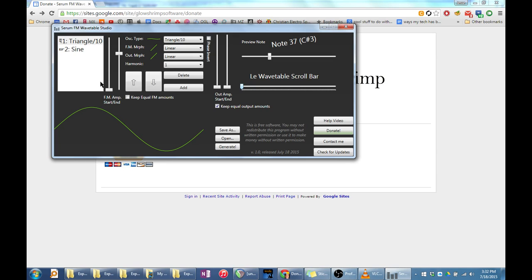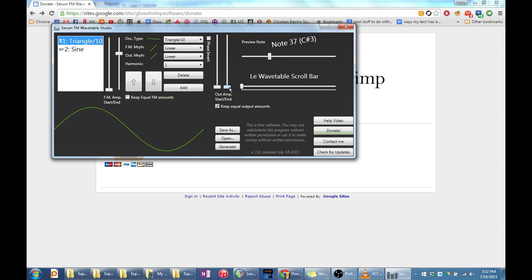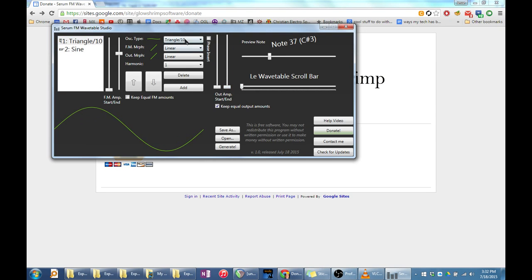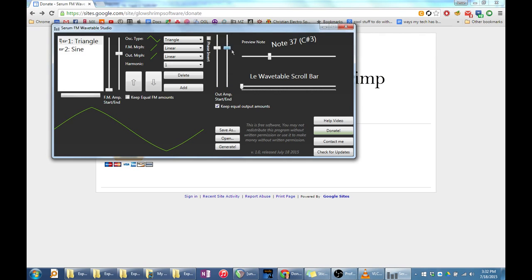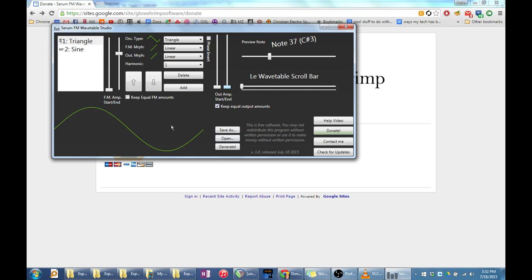There are a few other features I didn't mention. You may have the output level of an oscillator change with time using the out amp sliders, which work just like the FM amp sliders. Whichever oscillator has the highest out amp value will be the loudest in the final wavetable.